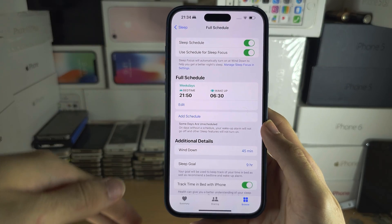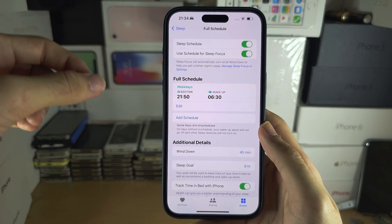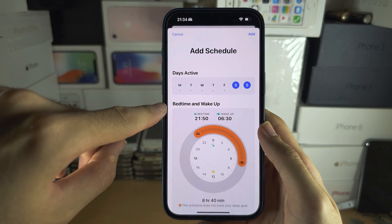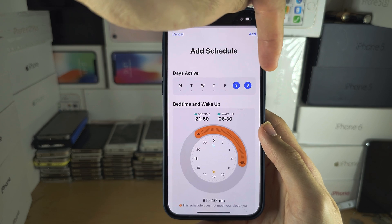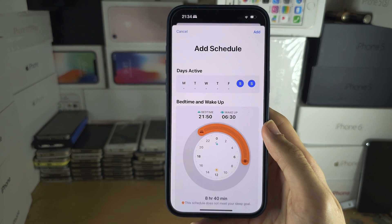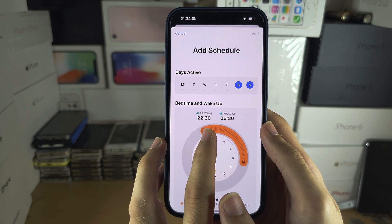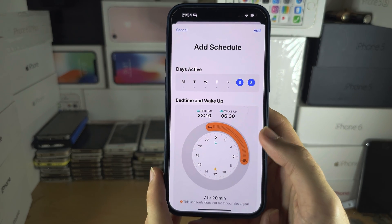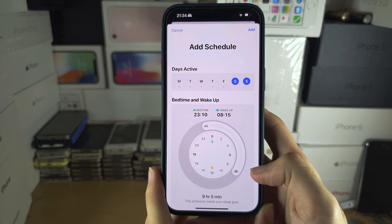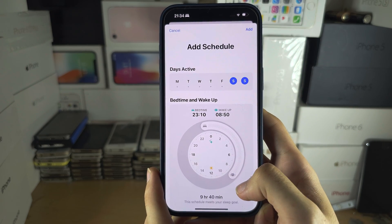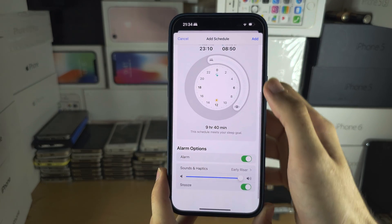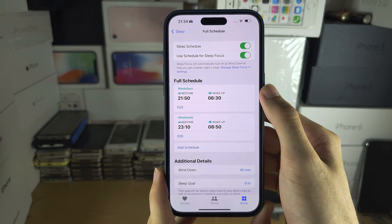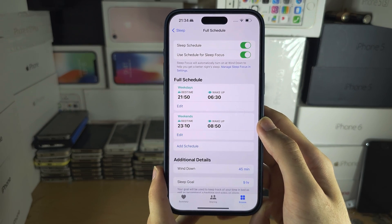If you need to add separate days for Saturday and Sunday, you can tap on Add Schedule and have a different alarm for different times. For example, for Saturday you could sleep at 11 and wake up at 9. Tap Add, so Monday to Friday you have one alarm and Saturday to Sunday you have another alarm.